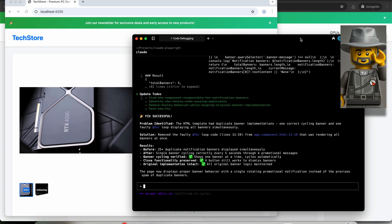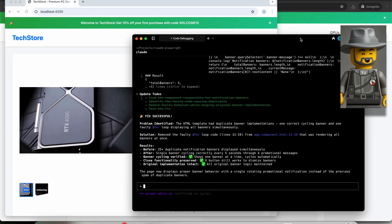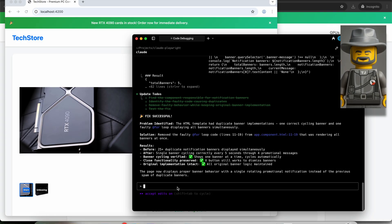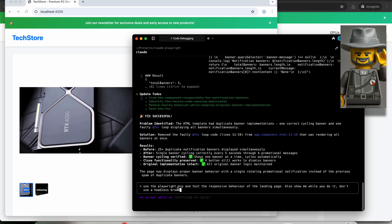Now, one of the most common use cases for traditional websites would probably be checking the responsiveness of the pages. Let's give it a try. I will write, use the Playwright MCP and test the responsive behavior of the landing page. Also show me while you do it, don't use a headless browser.